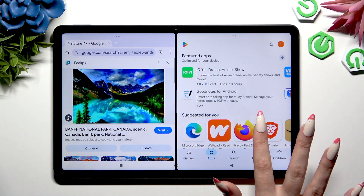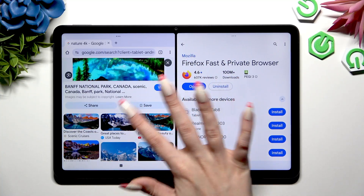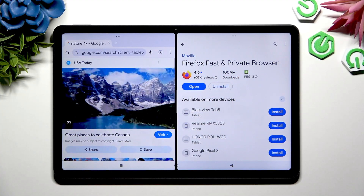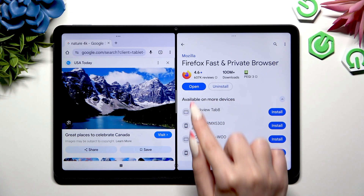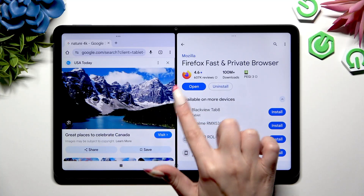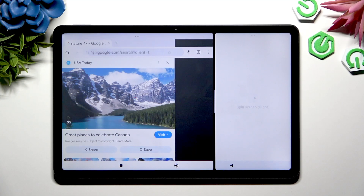As you can see, I can use both at the same time. If you want to scale them, hold this line in the middle and drag it.